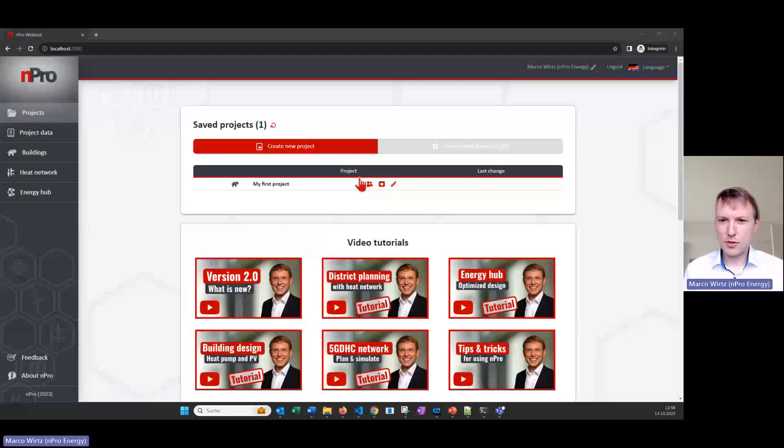Hi and welcome to this nPro tutorial. In this video I will show you how we can simulate a district with an e-network in nPro. Let's dive into it and let me show you the tool.